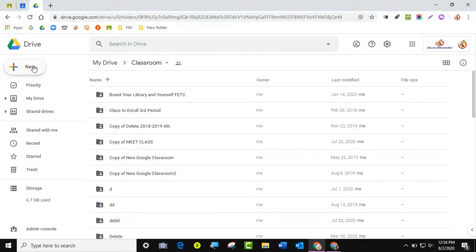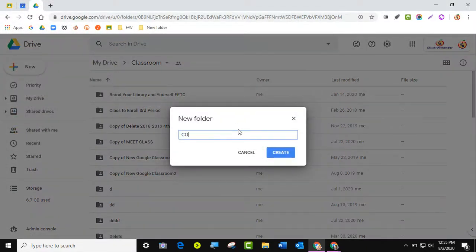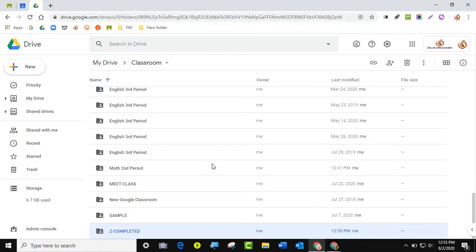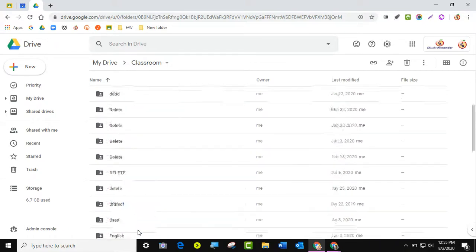I'll click New Folder and I usually call my folder 'Completed' — like I've completed those years, I'm done. Really anything you want to call it is fine, as long as it signals you're done with it. You can use a number at the beginning to make it appear at the top of the list, or use a Z to push it to the bottom so you know it's one you're not actively working with. It's really up to you.